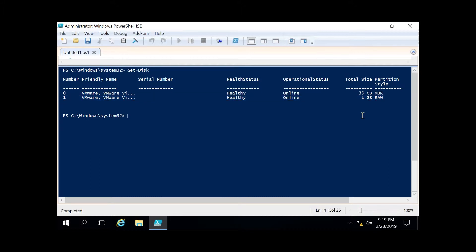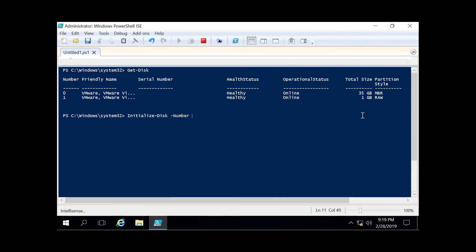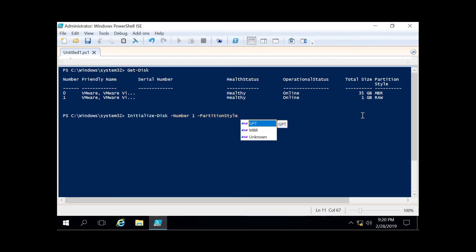We do that by running initialize-disk, specifying the number—in this instance it'll be number one—and then the partition style, which will be either GPT or MBR. If you want to future-proof it, go with GPT. MBR has a limit of two terabytes and is generally used for legacy partitions.